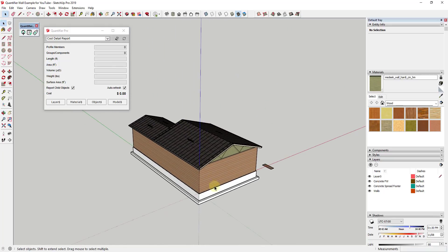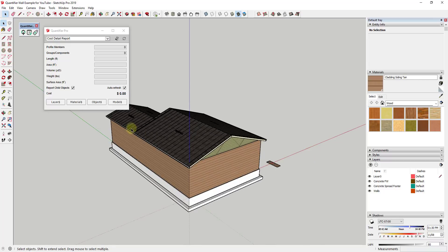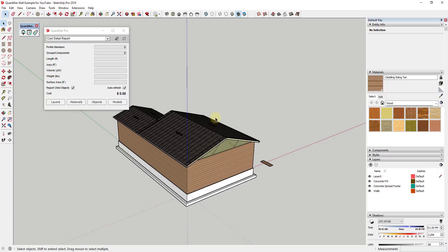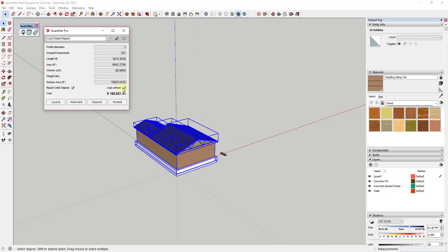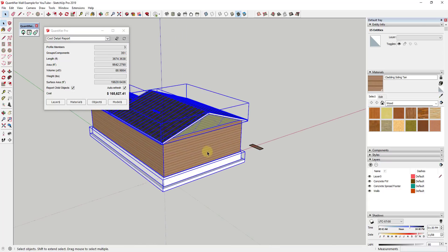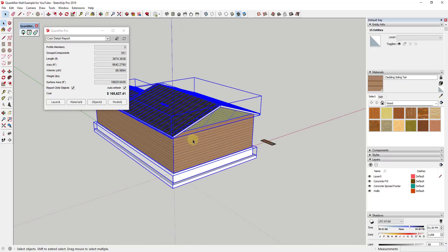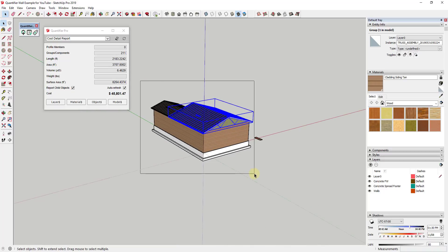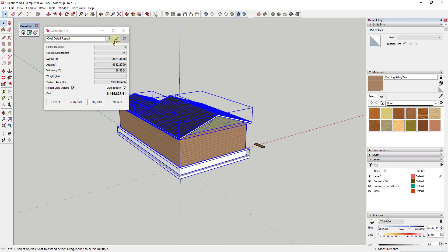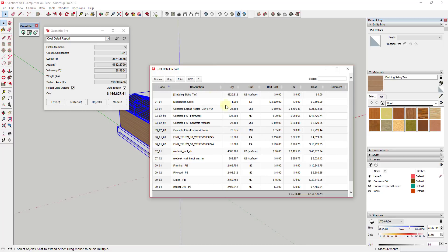Now let's look at this as a whole. You could add doors in as individual objects, just like we did before. We've now applied costs to all these different items in our estimate. With Quantifier, we can select our whole building by dragging a box across it and click the refresh button — this gives us an estimate of the cost for all of the selected items. Note that you want to check the box for 'report child objects' to make sure you're getting all of those costs. That's the power of Quantifier — you can look at individual items like exterior walls, foundations, or the roof assembly, or take the whole thing and look at the total cost.